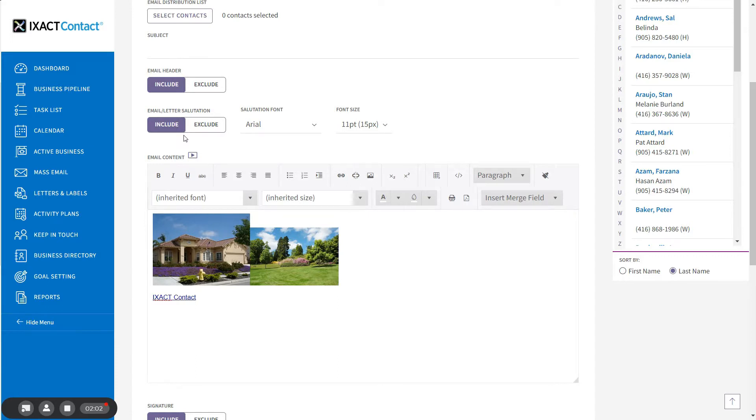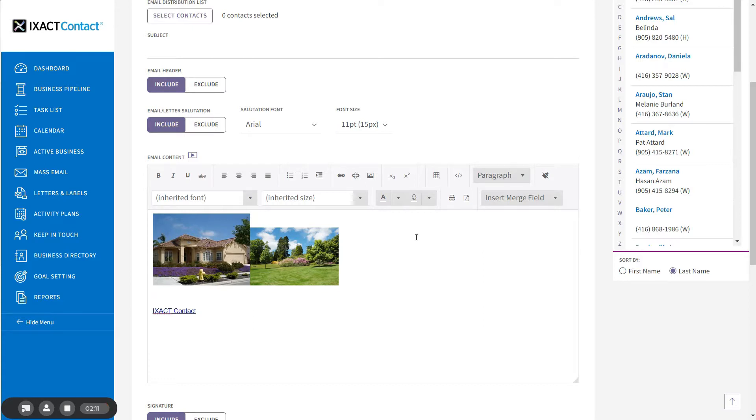To do this, simply click on the location in the content where you wish to insert the merge field, and using the list in the editor toolbar titled Insert Merge Field, select the merge field you want to insert.